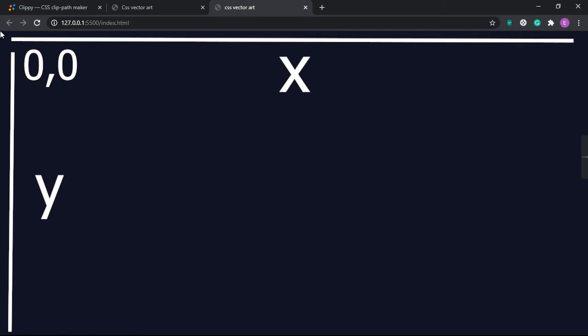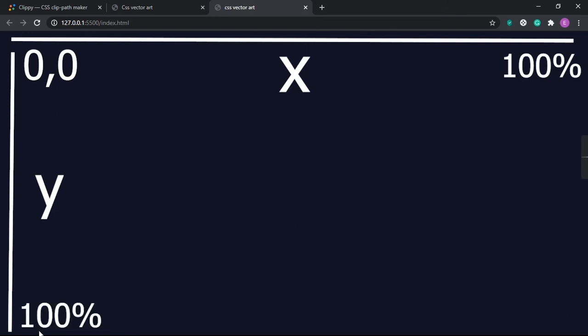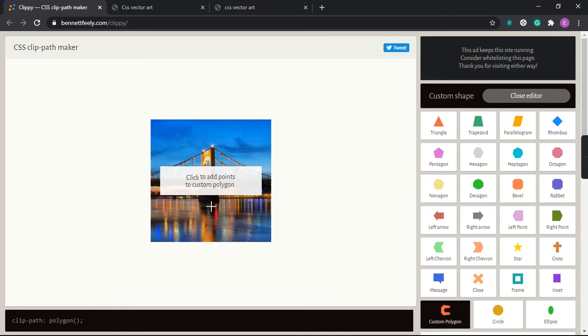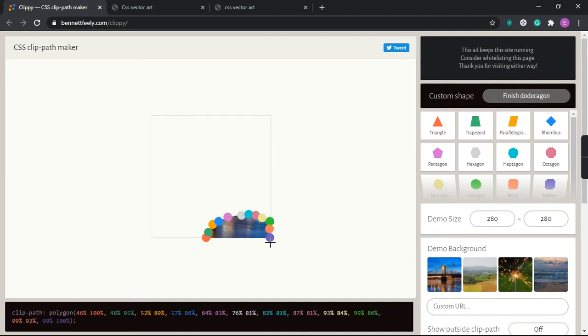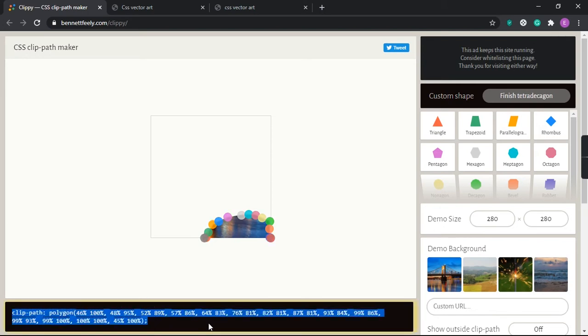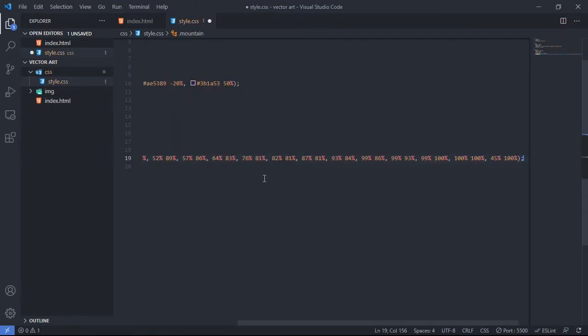If you want to go right, increase x; if you want to go down, increase y. Decrease y to go up, decrease x to go left. If you don't want to manually understand polygon, you can search Google for a 'polygon path generator' tool, draw your custom shape, copy the output, and paste it into your CSS.